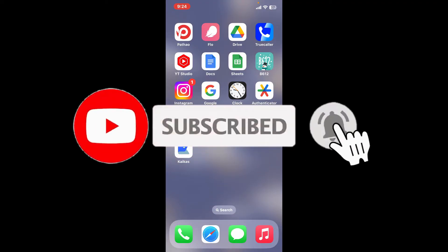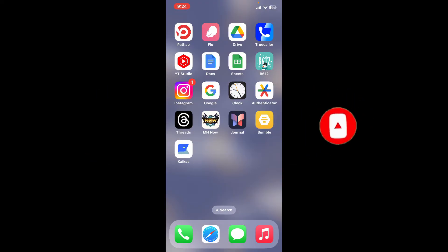Also press the bell icon so that you'll never miss another upcoming upload from us. I will be back again in the next video. Thank you for watching.